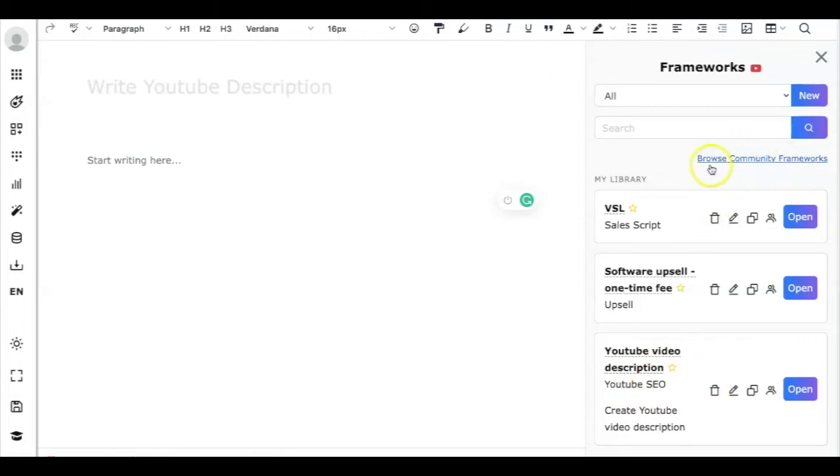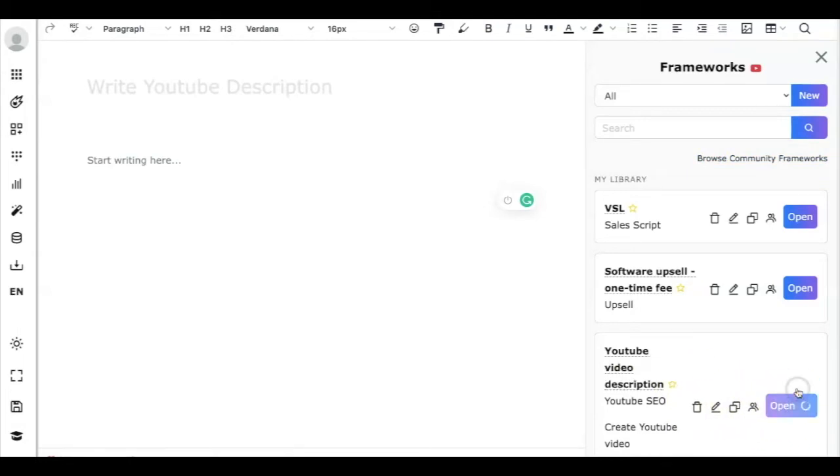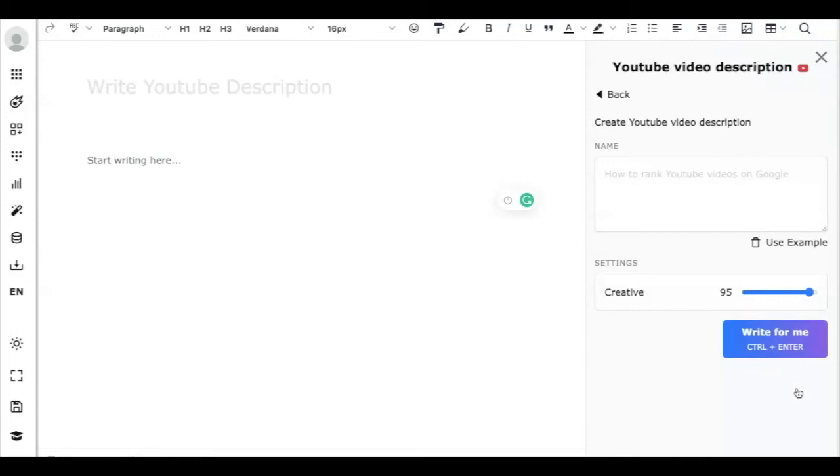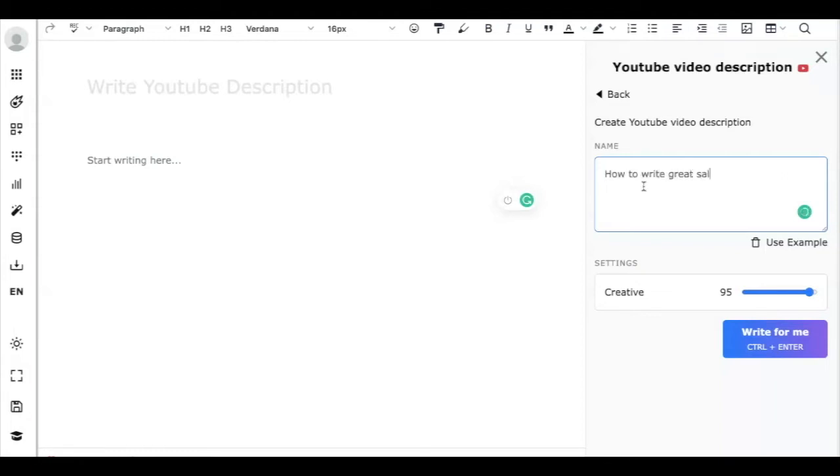Once you add a framework to your library, you can just open it up like this and you just need to provide the topic. For example, let's say how to write great sales copy.